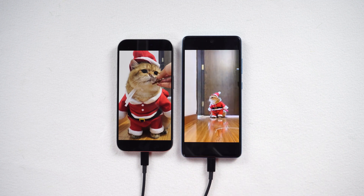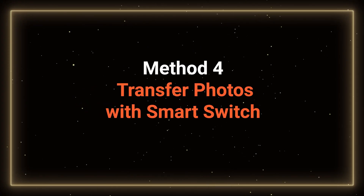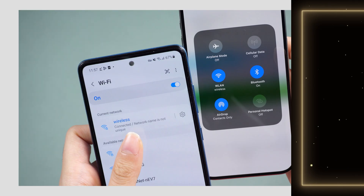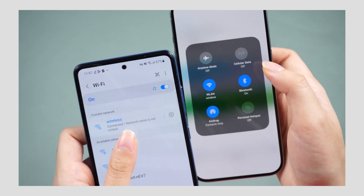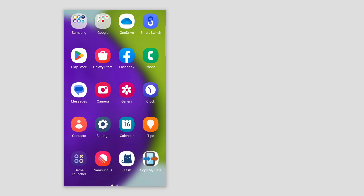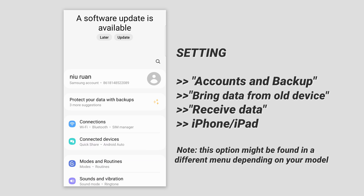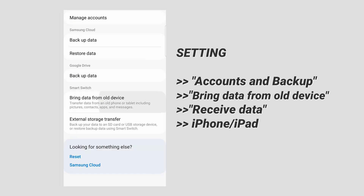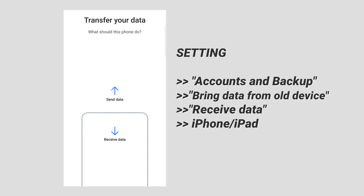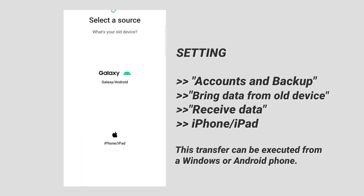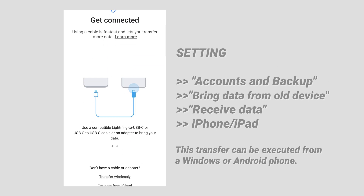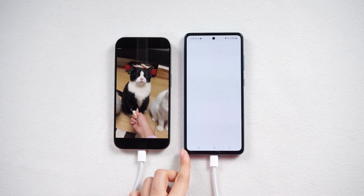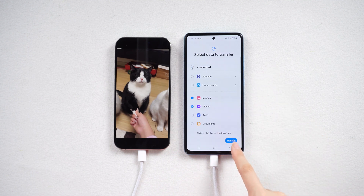For Samsung users, here is another solution for you. Method 4: Transfer video with Smart Switch on Android. Using Smart Switch, ensure that both phones are connected to a stable network and have sufficient power. Navigate to Settings and locate Accounts and Backup — note that this option might be found in a different menu depending on your Android device model. Tap Bring data from old device and select the Receive data option. This transfer can be executed from a Windows or Android phone. Designate the iPhone as the source, connect both phones to initiate the transfer, choose the specific data you wish to transfer, and tap Transfer to commence the process.